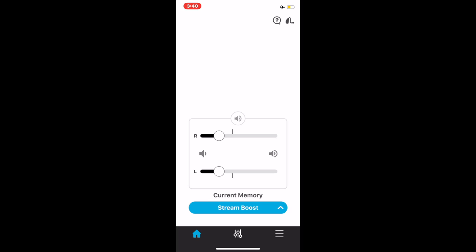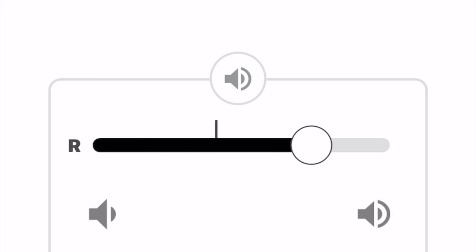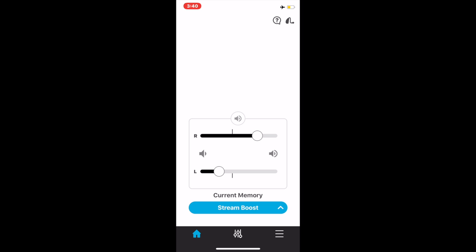At the bottom, you will see the box to adjust the volume control. By pressing and moving one circle, you can adjust the volume for one hearing aid.